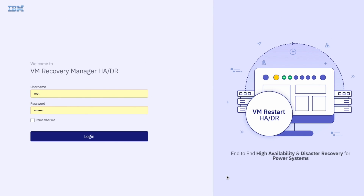That covers the top 10 features I thought would be most useful to know in the VMR 1.4.0.1 release. Another update is expected mid-year and a brand new release towards end of year. Feel free to add comments or subscribe to the channel — thanks for taking the time to listen.